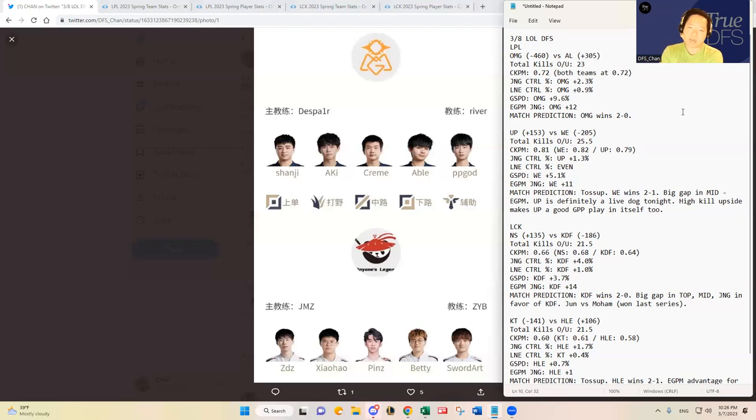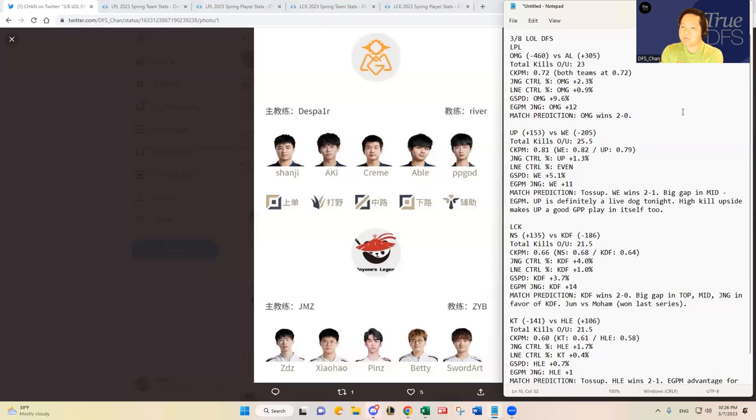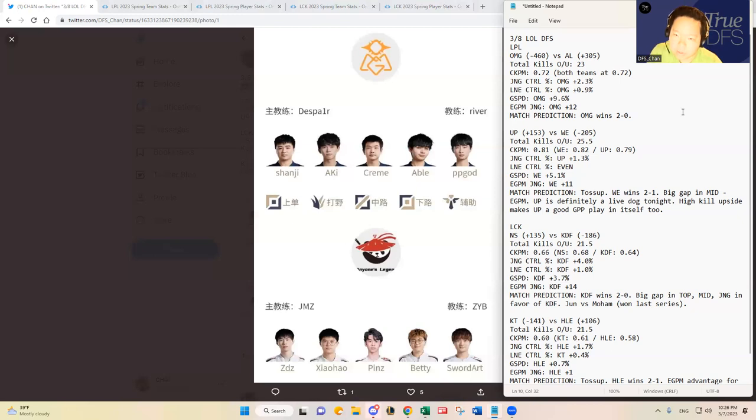I don't see any metrics that actually gives me any hope or gives me any reason to believe that Anyone's Legend can win two games in a series like this against OMG. So I'm probably not gonna have any Anyone's Legend. That's kind of my firm stance that I'll take on this matchup.